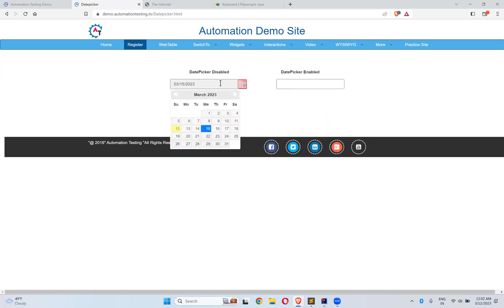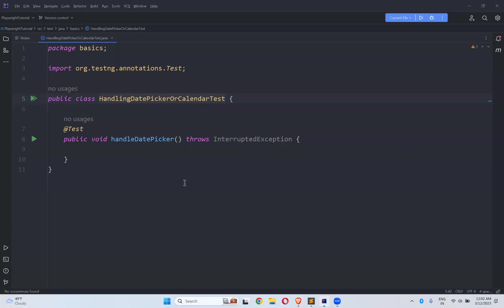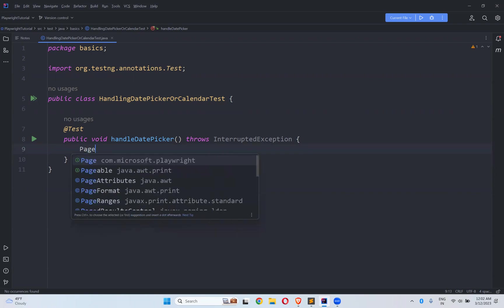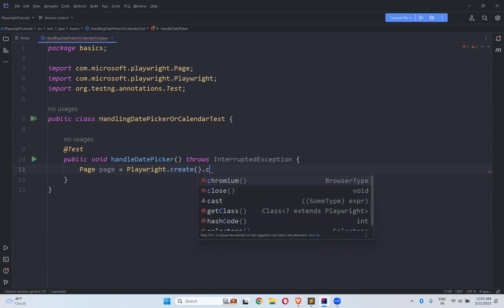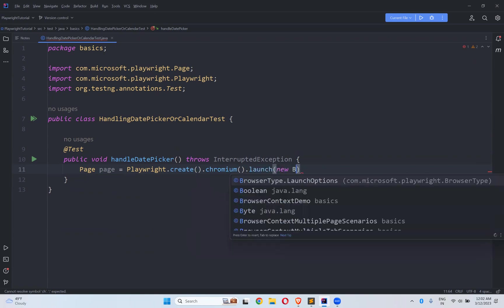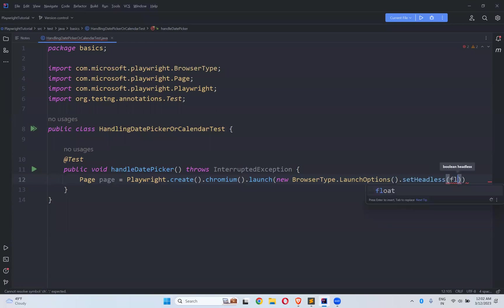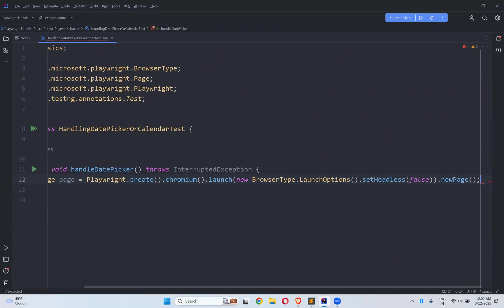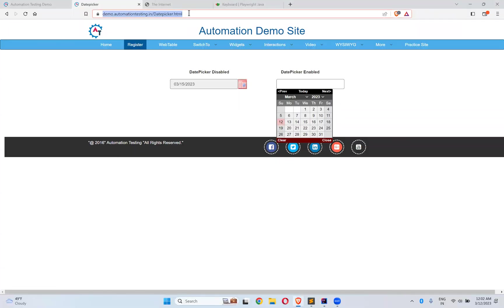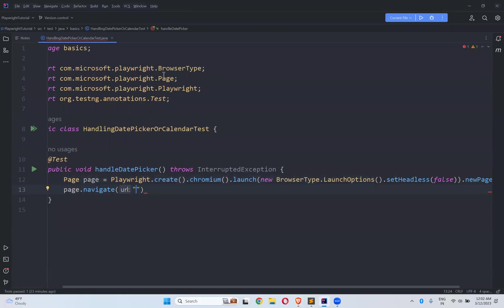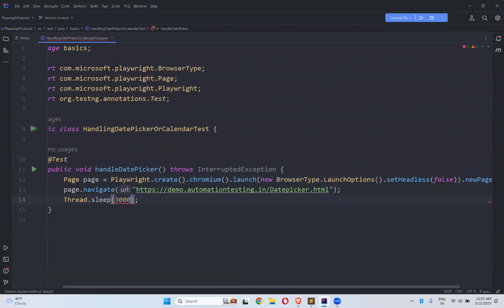This one is enabled for typing and this one is disabled for typing. First we will see the enabled one. For that, let me create a page instance — Playwright.chromium.launch with setHeadless(false), then newPage(). Then page.navigate to the URL demo.automationtesting.in/date-picker.html, and I'll set a Thread.sleep of at least three seconds to see the execution properly.